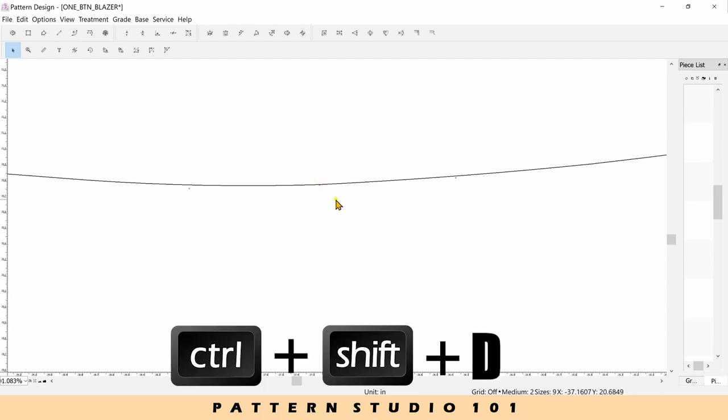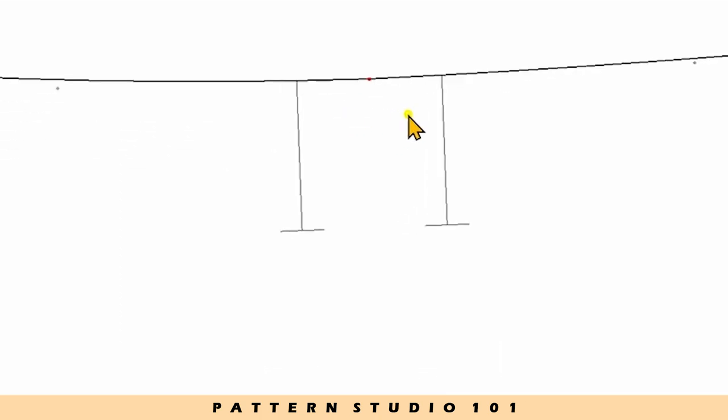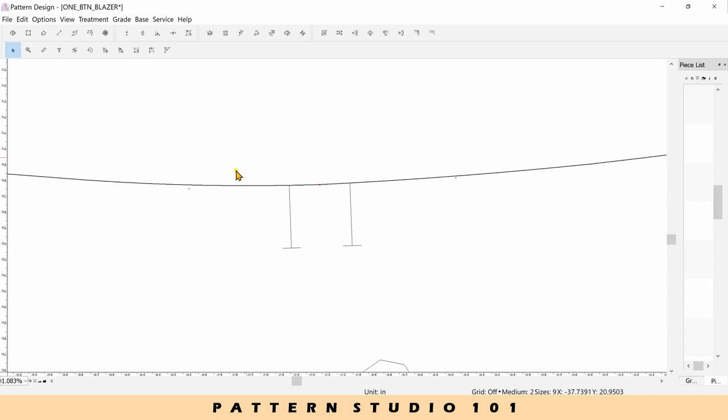Control and shift and D, you have a double knot. It's super convenient.